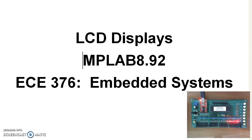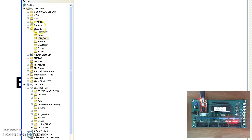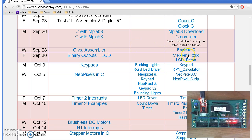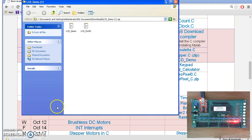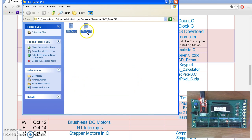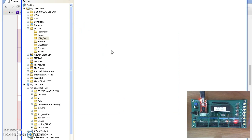To start with, let's create a directory. I'm putting it under My Documents, 376 LCD Demo. It's much easier starting with a working program than starting from scratch. So let's take this LCD Demo program from Bison Academy. When you click on it, that will save a zip file. There are two files you need: the demo program, that's the main one, and the LCD port D, that's the LCD driver routines. Copy both of those over to your directory.